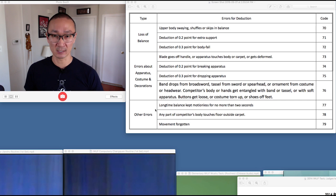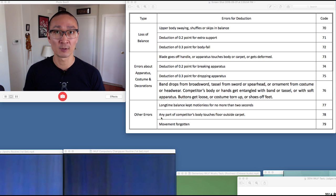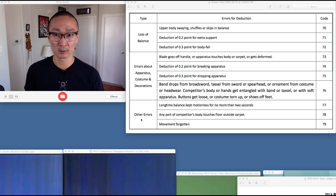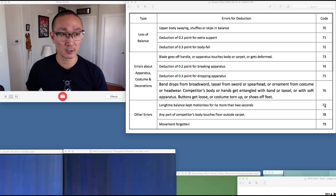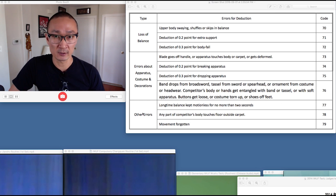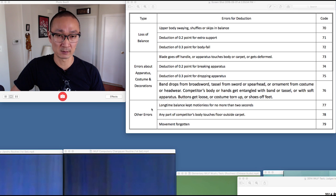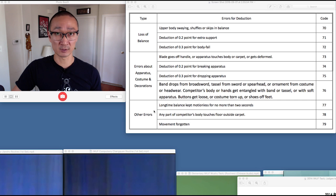So code 77 — this is a screenshot from the rulebook which is available online, and this is listed under 'other errors.' The error for deduction for code 77 is for a long time balance kept motionless for no more than two seconds.